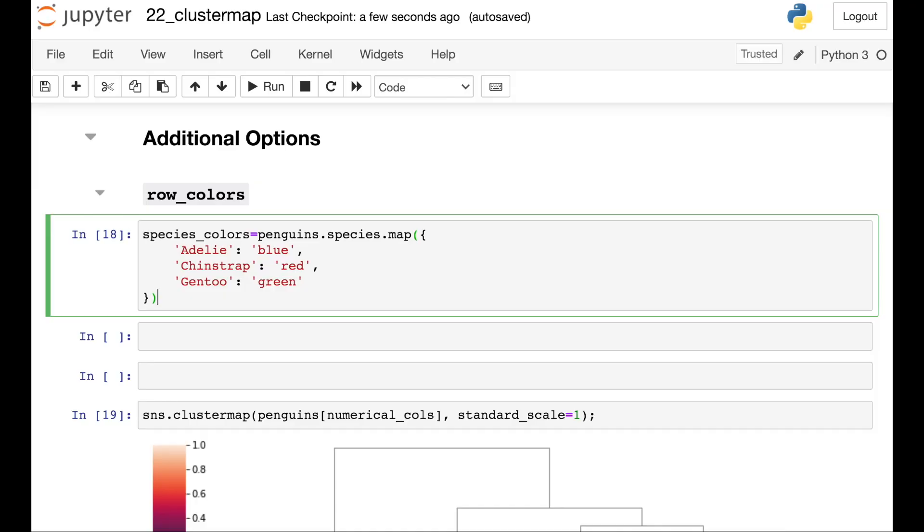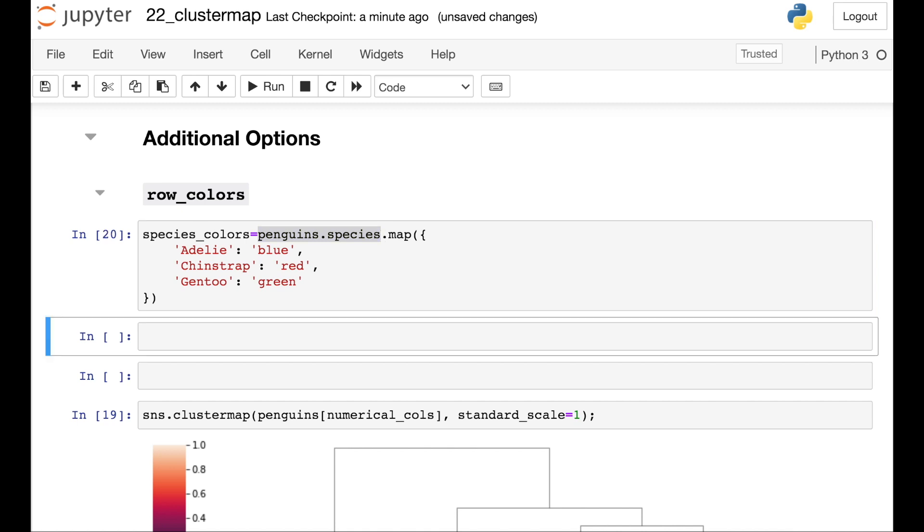And there are a few additional options that you have when building your own cluster map. So let's take a look at those in the Seaborn code. One of the coolest additional options with the Seaborn cluster map is called row_colors or col_colors. So let's see how this works. In this case, I'm actually going to be assigning one color to each species of penguin in my data set. So I have Adelie penguins, Chinstrap, and Gentoo, and I'm just assigning each of those a color. And I'm pulling this data from my penguin species column, which is categorical.